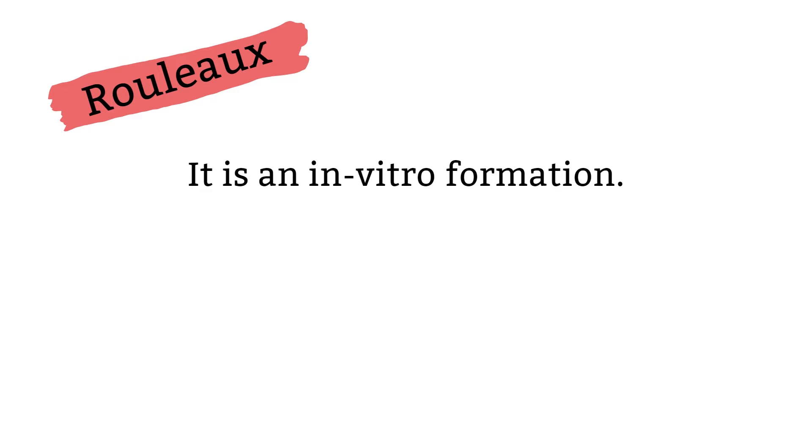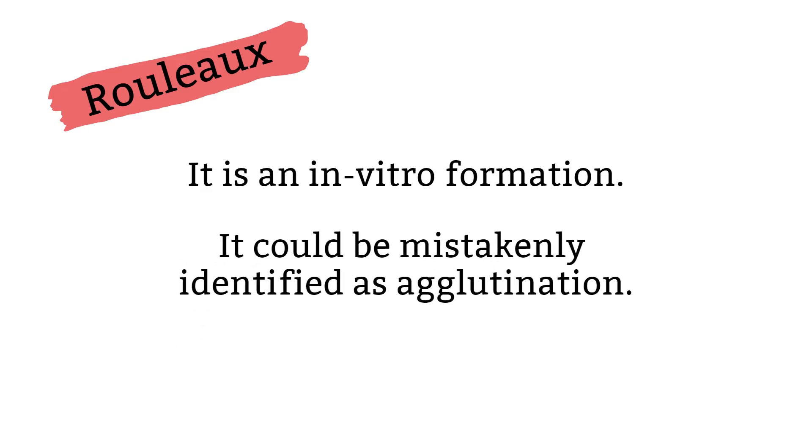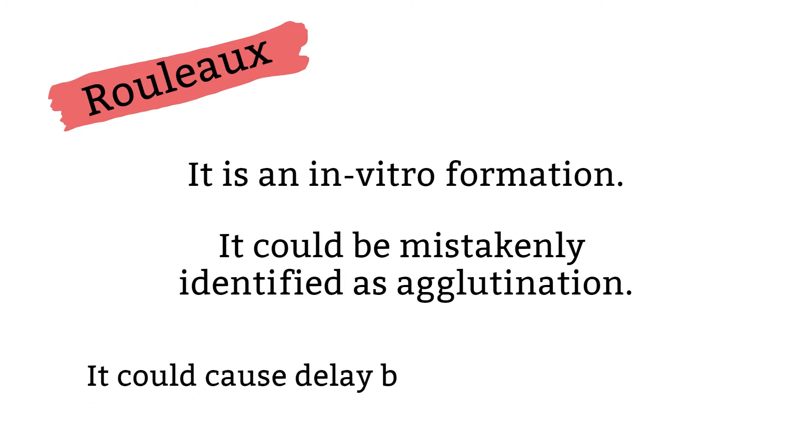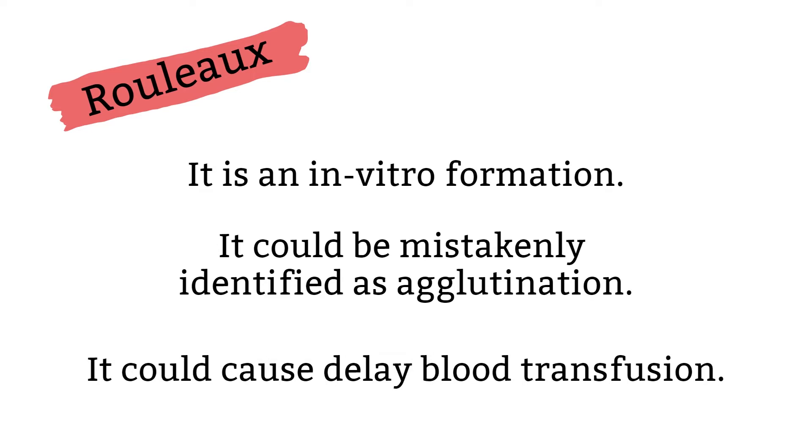Think about it. The rouleaux phenomenon could be mistakenly identified as agglutinations and what happens when there is an unexpected agglutinations? You will have to identify what caused the agglutinations and that could delay blood transfusions that the patient desperately needed.